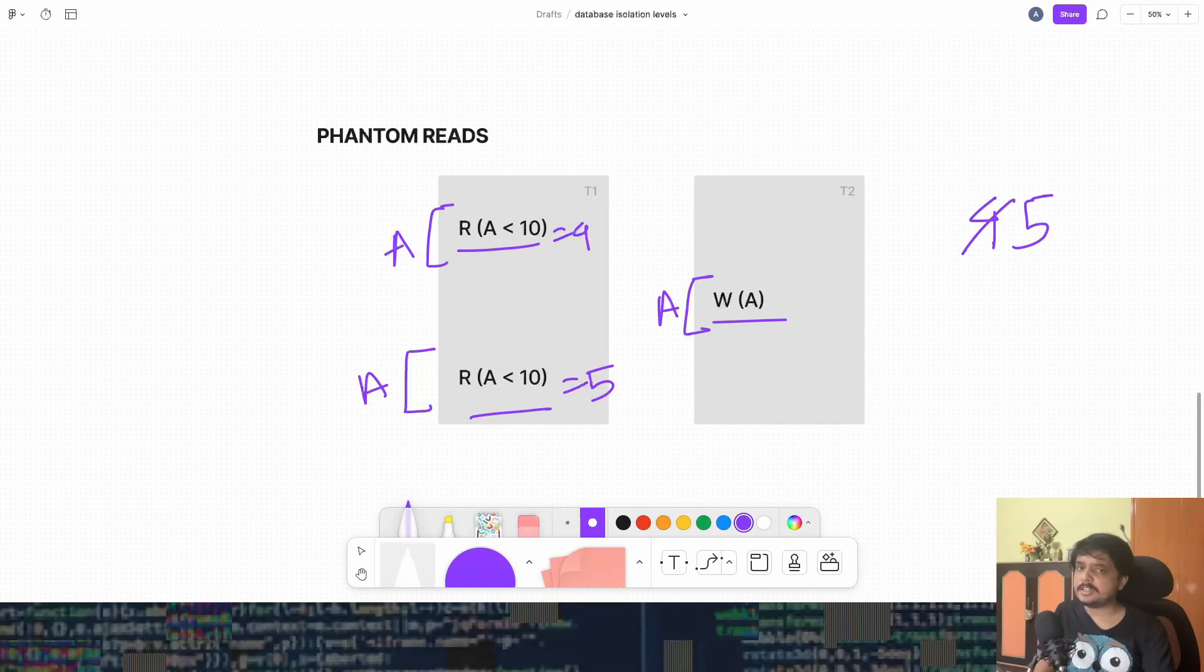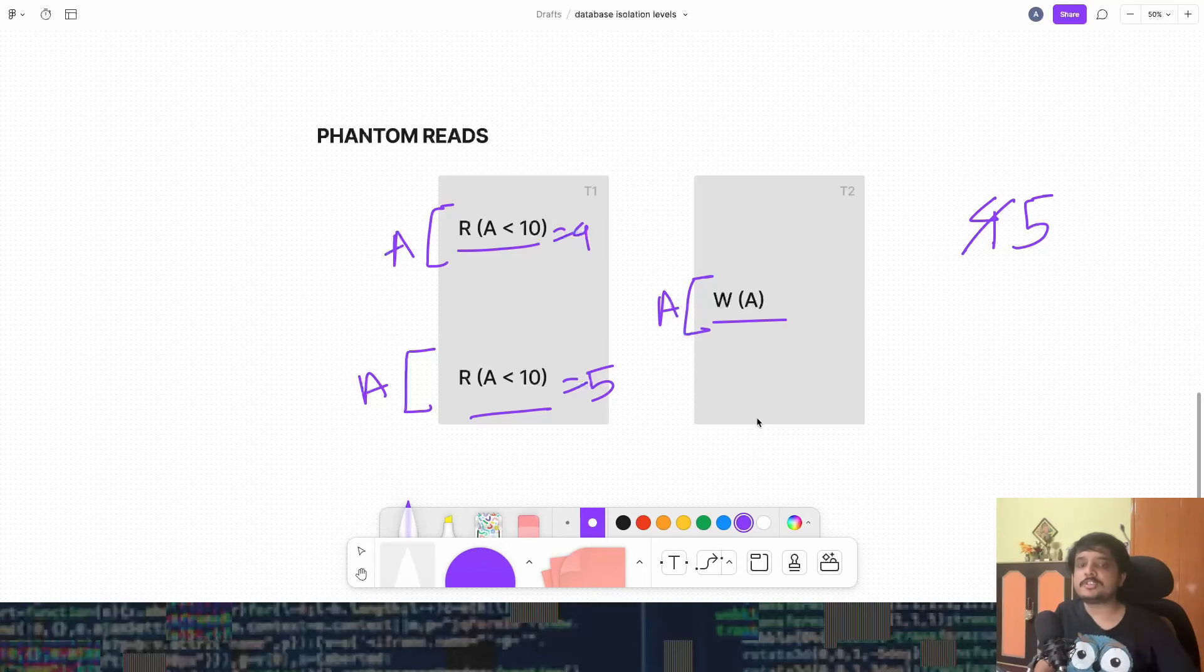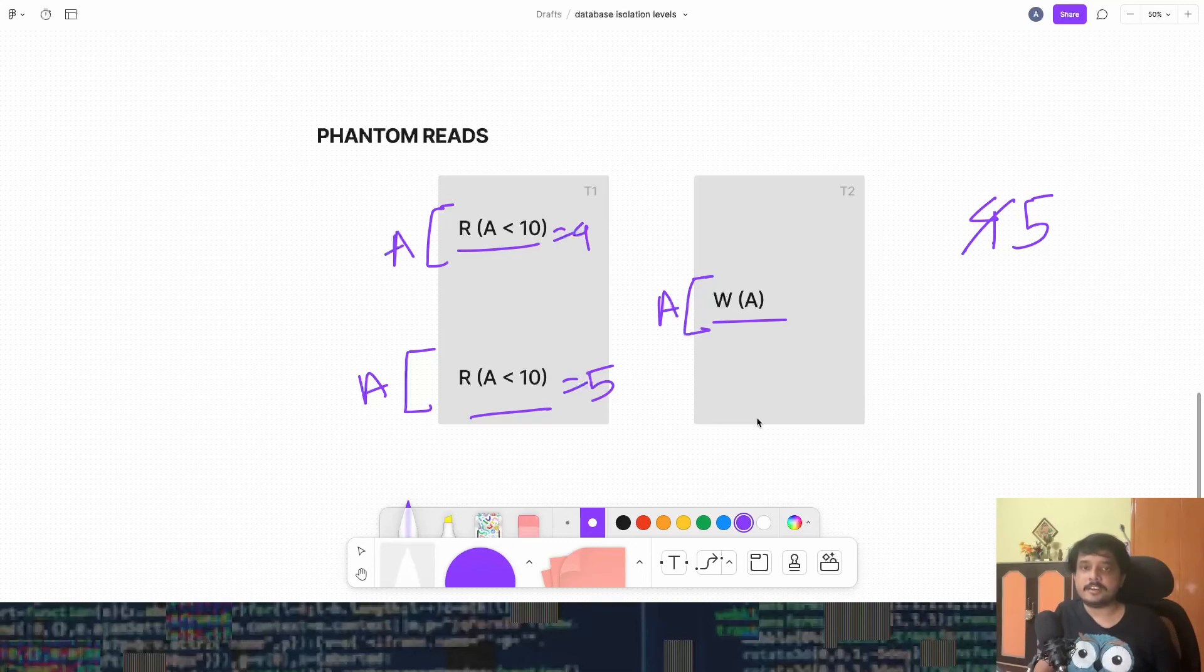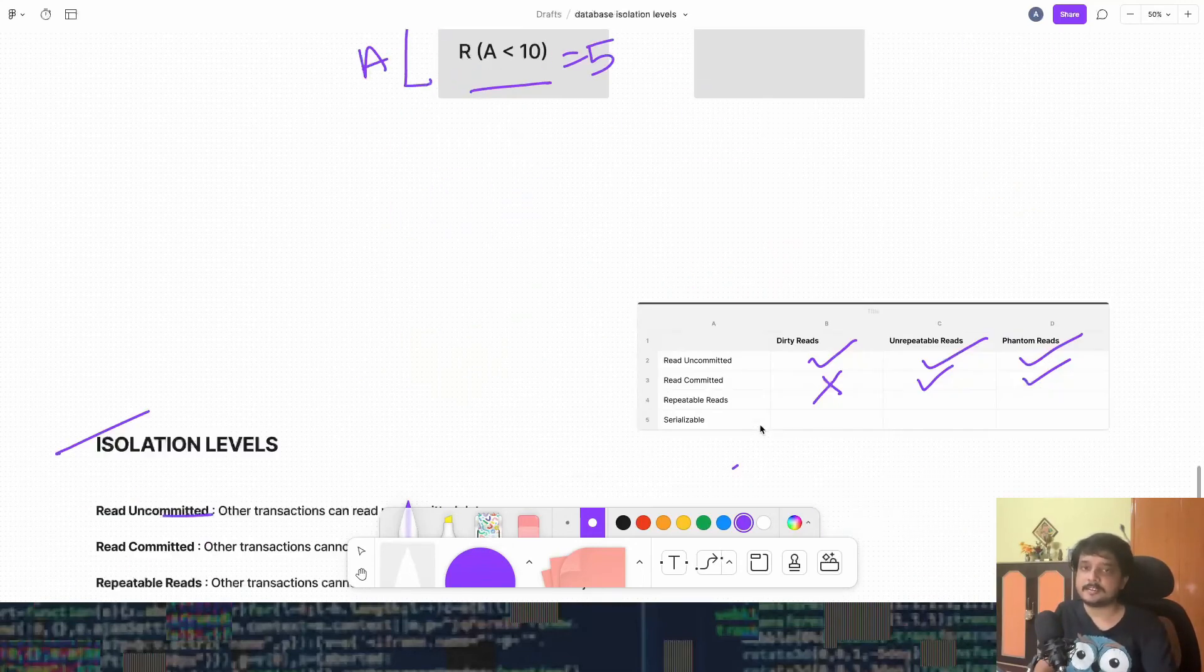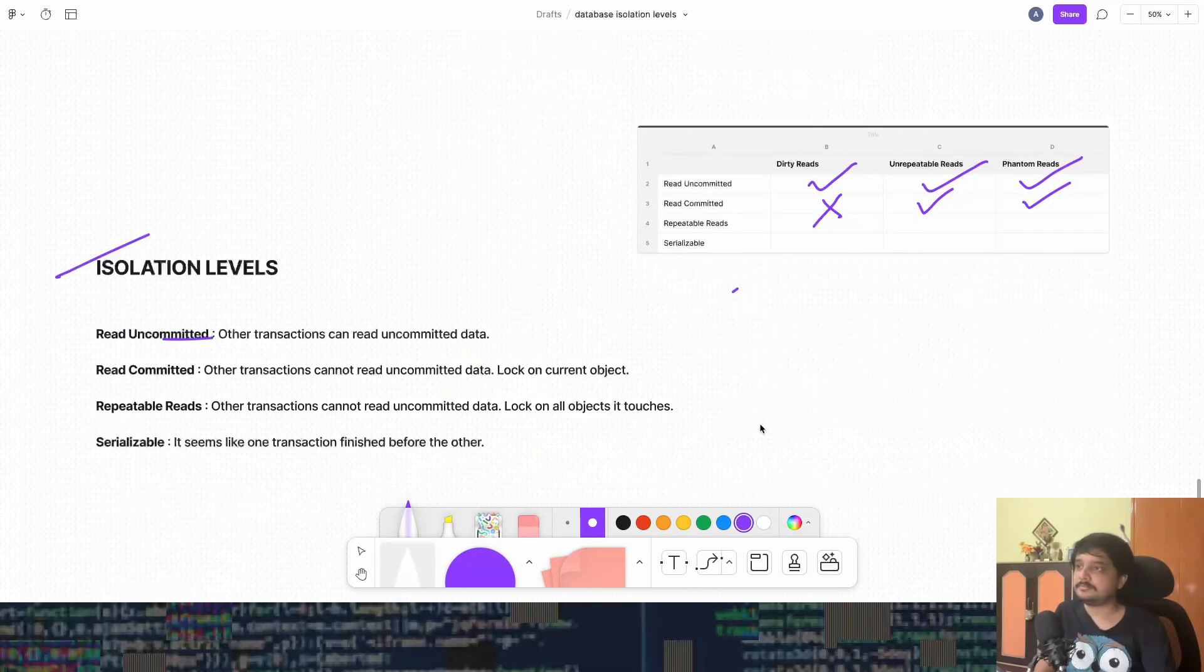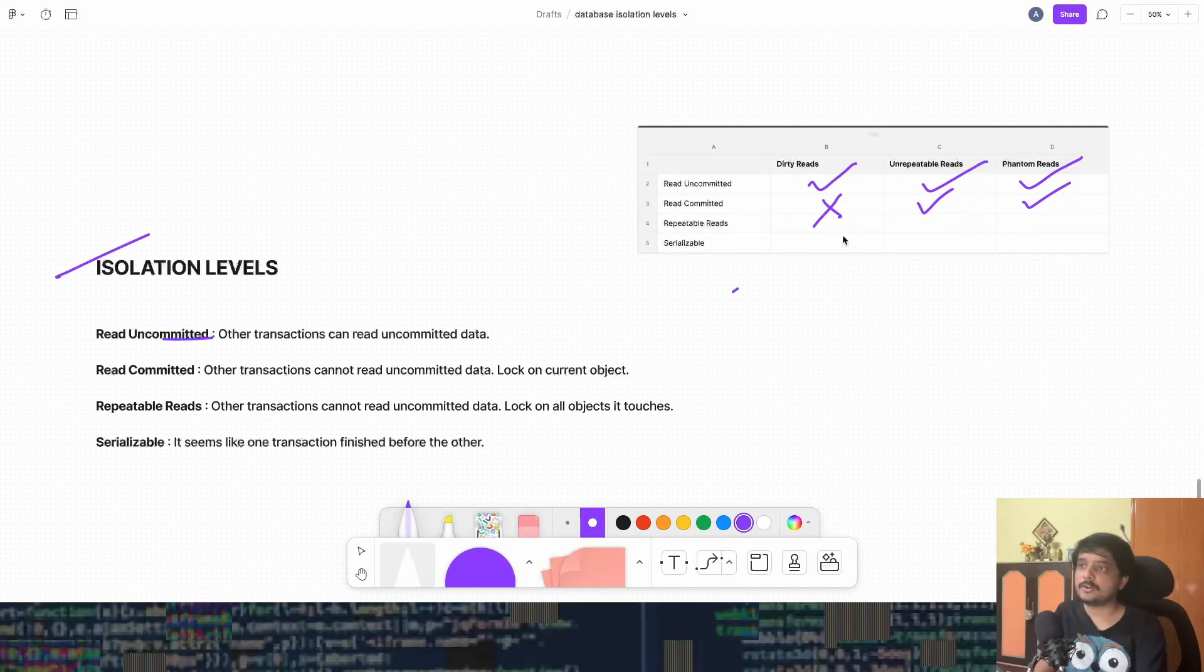But phantom reads can we get them? Yes. Because what we are doing is we are holding the locks to all the rows that we are touching. But what if there are new rows? We don't have any locks to that. So new rows may come in. So that's why phantom reads will be there.